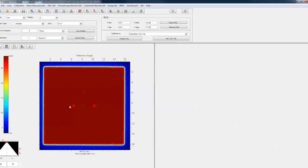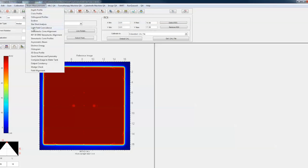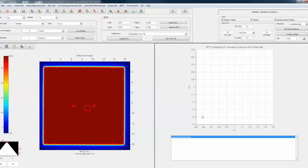This is a radiation light field that was done with an iso-align phantom. You don't really need the iso-align phantom to do this, but let's open up the light field coincidence routine. One thing the software does need is a center object — so if you had a piece of film, you might be putting a pinprick at the center at isocenter.